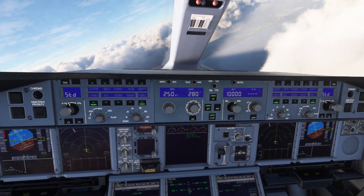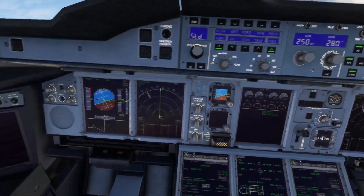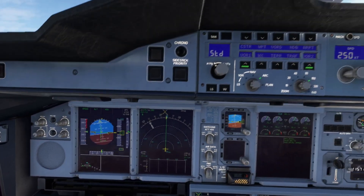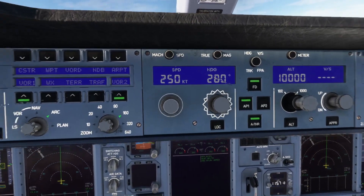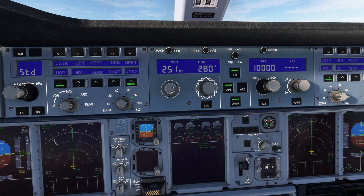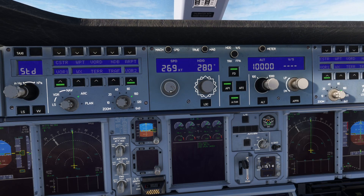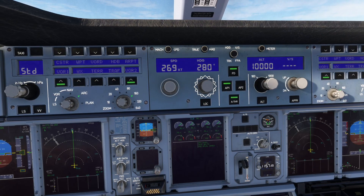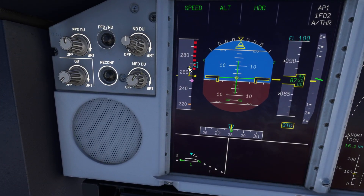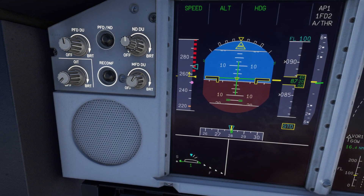You can also apply the same principle to your speed. Right now we're targeting 250 knots, so you can drag this up to 260 or 270 and the plane's speed will start to rise as well. You can see this upward arrow as we start to gain some speed.